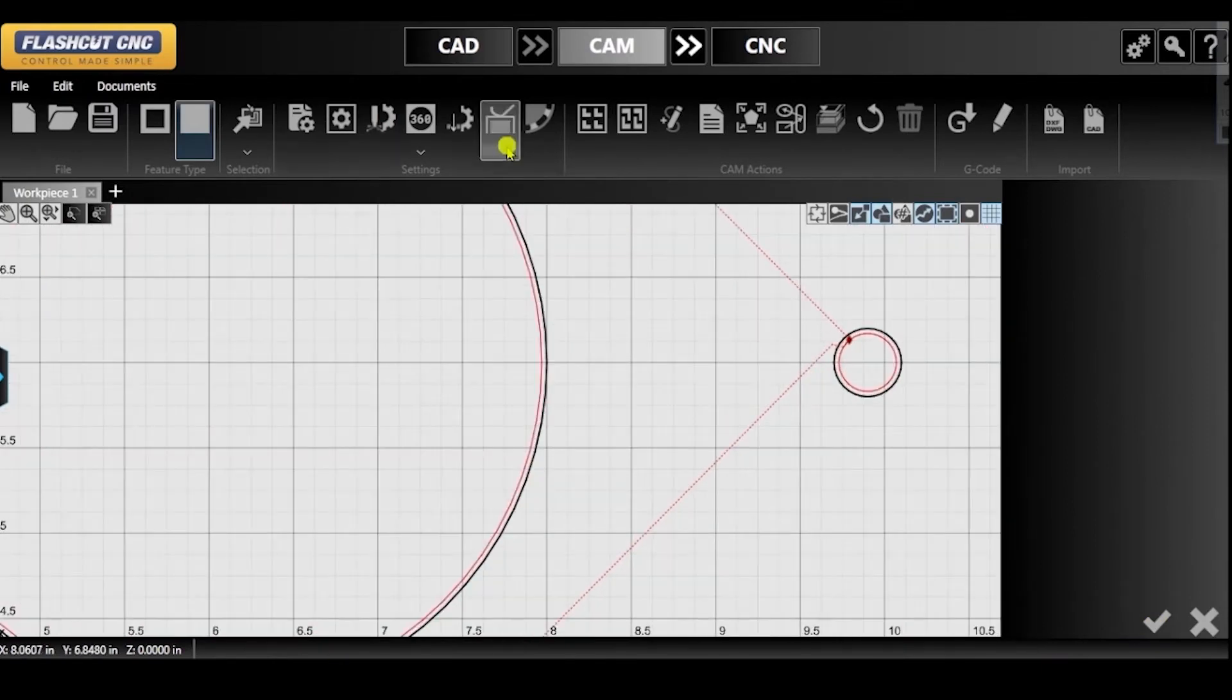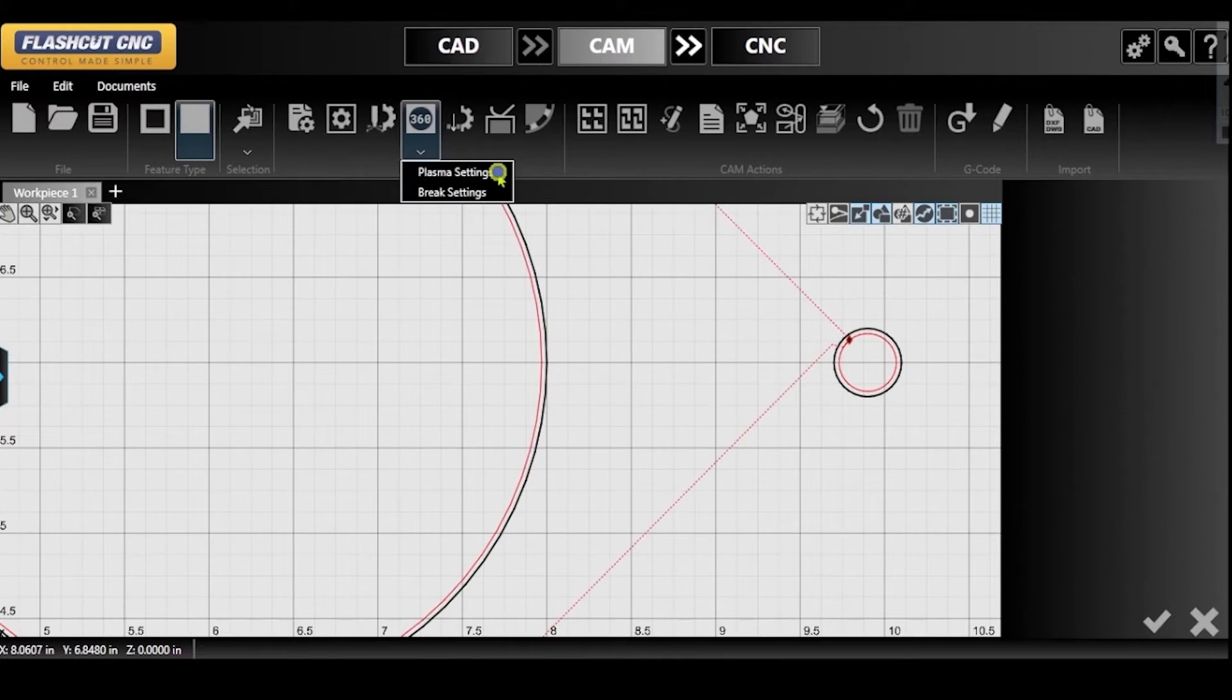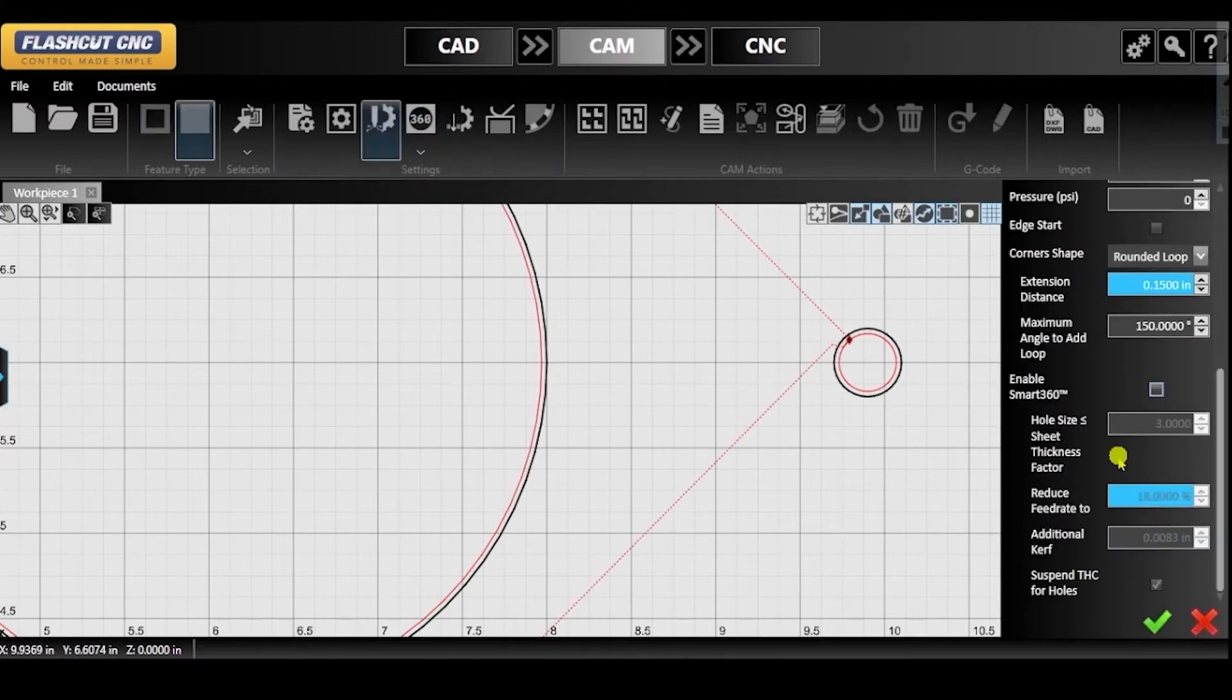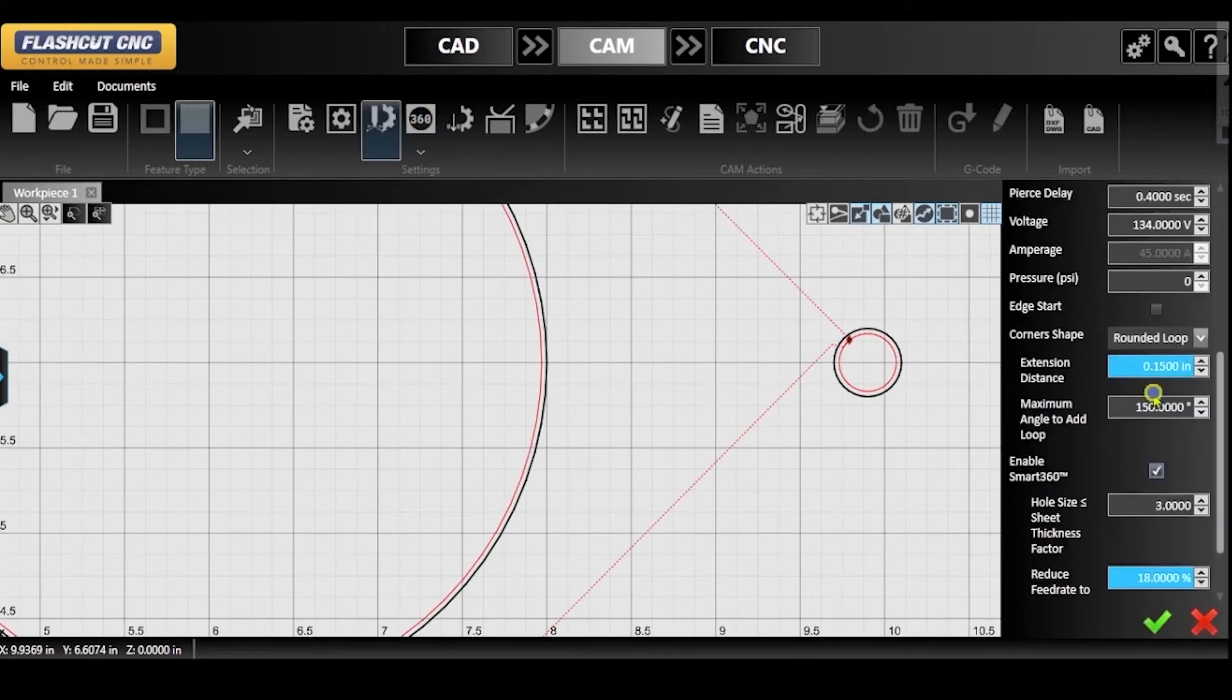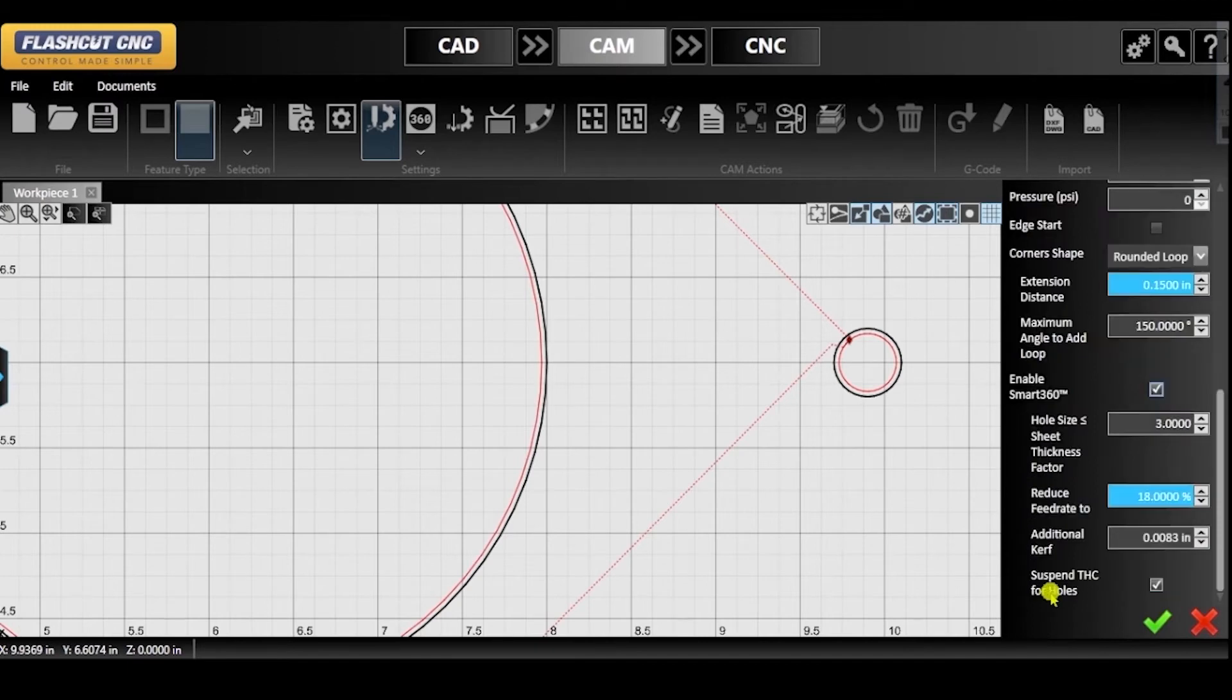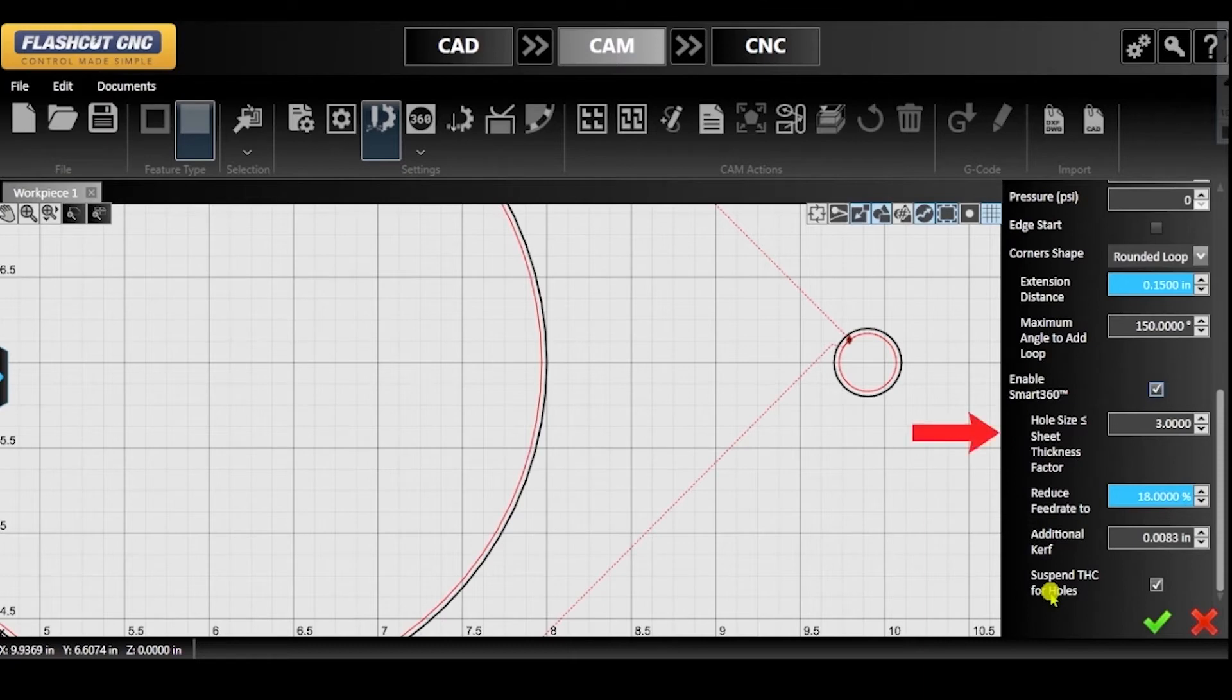Back in the Plasma settings, you can specify the threshold for the hole size that you would like Smart360 to be applied to. This restriction is specified by the ratio factor you input in the parameter hole size less than or equal to sheet thickness factor.